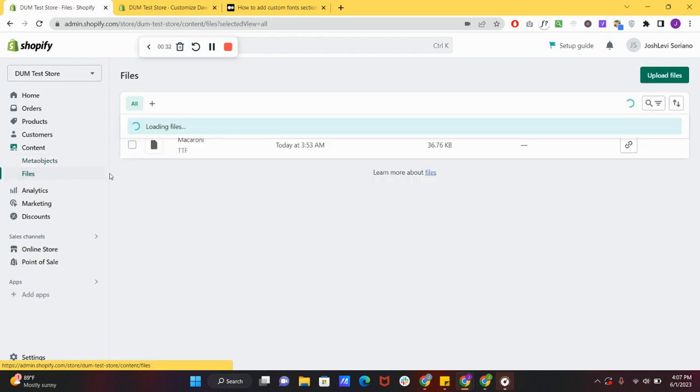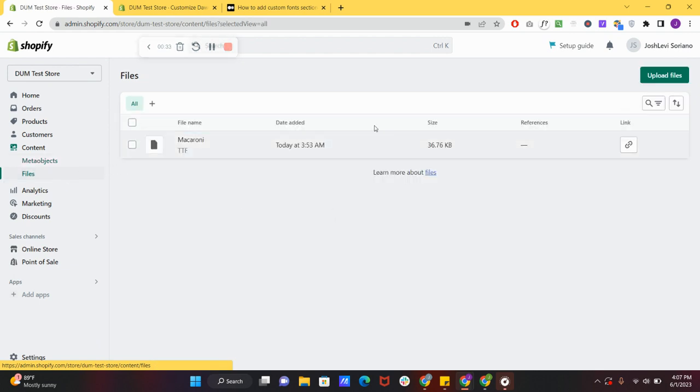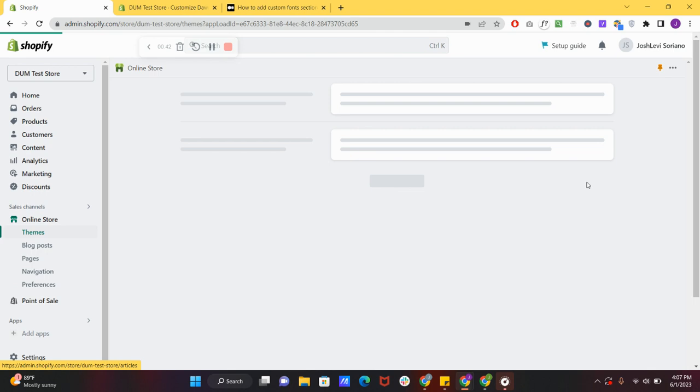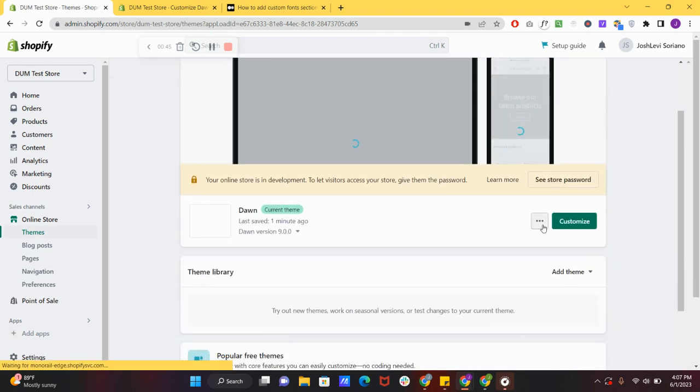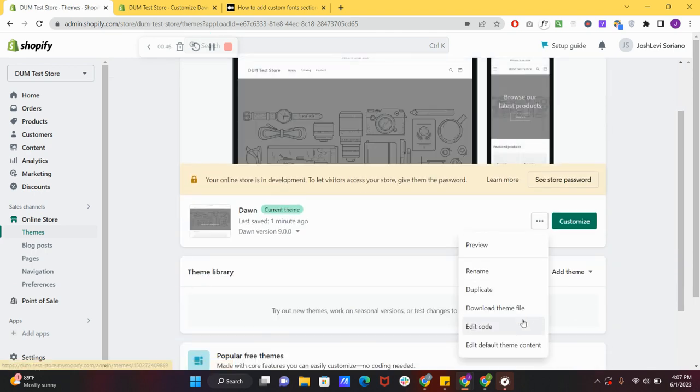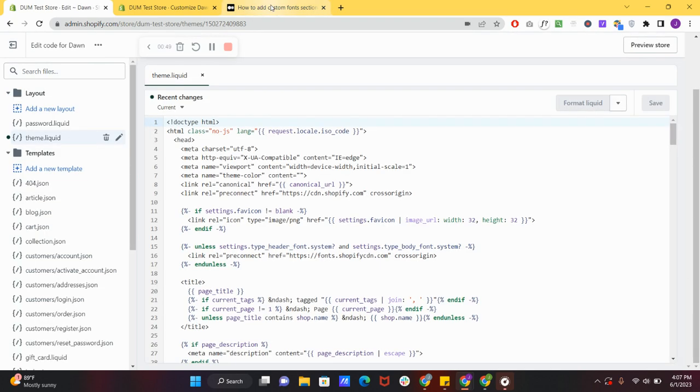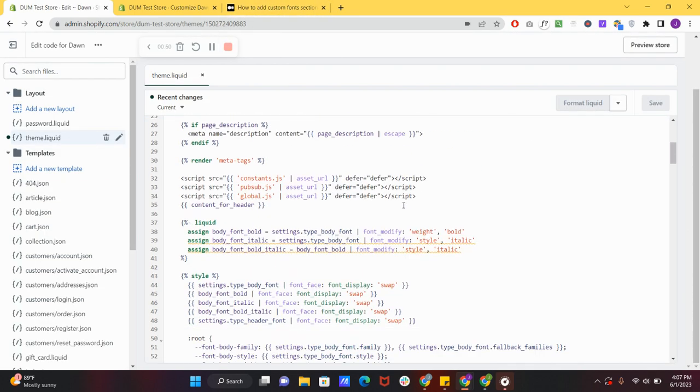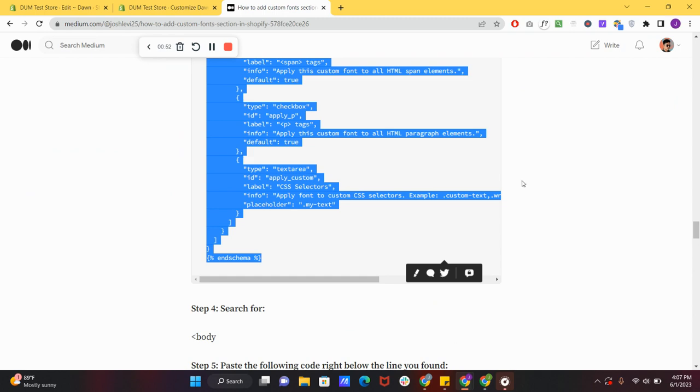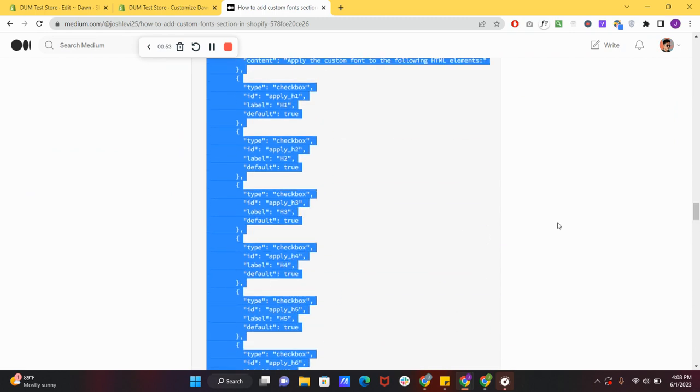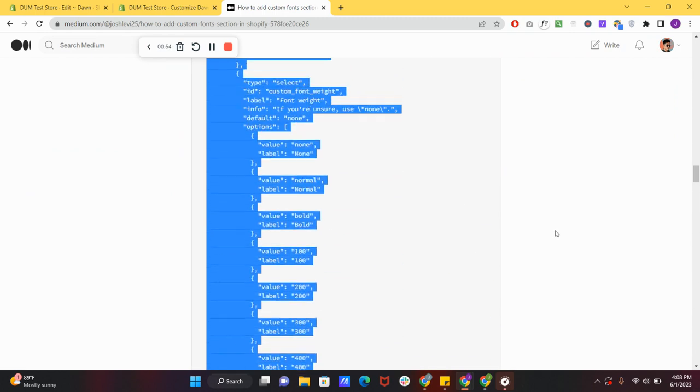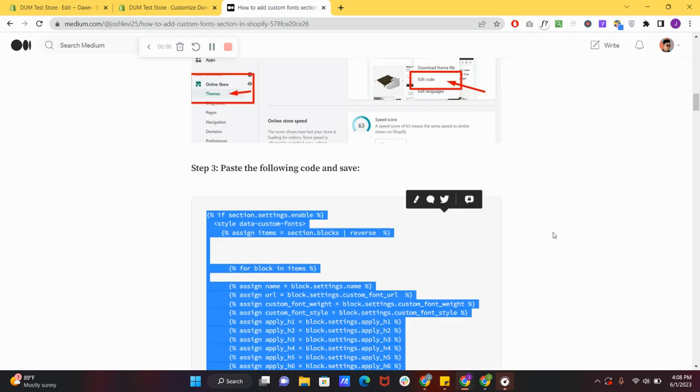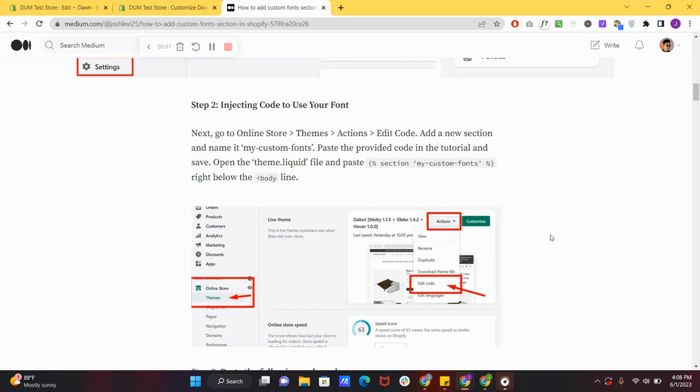To first start off, we're going to go to our files and you're going to upload the font files that you wanted to have. In my case I uploaded mine and we're going to the theme files, so edit code. The instruction on this video is also linked here on my medium blog, so everything will be clear and there'll be no confusion.